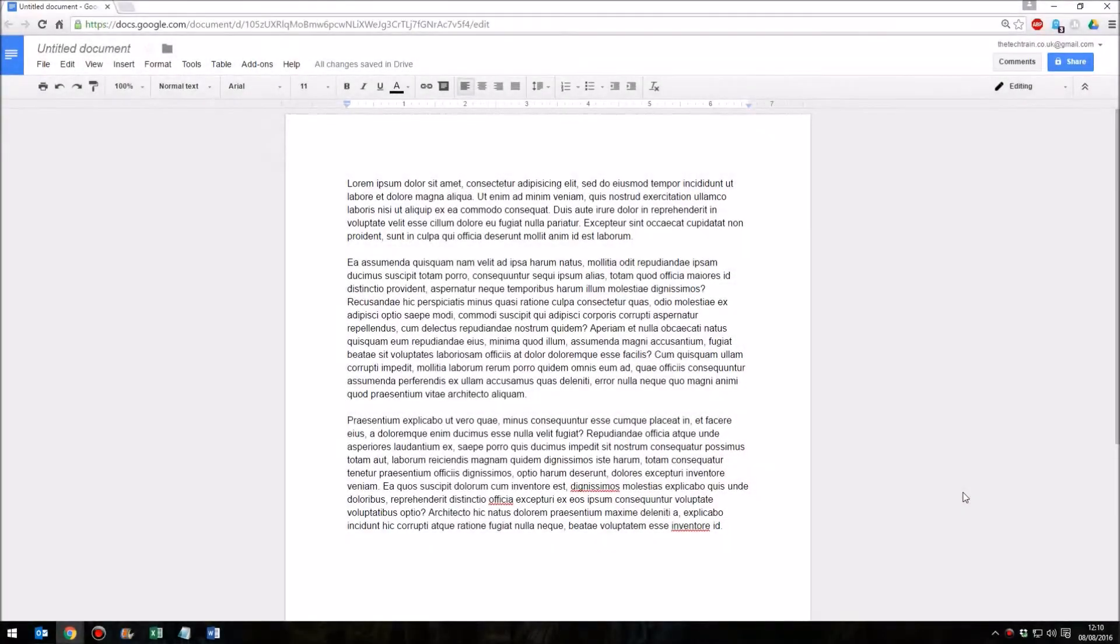Hello, in this video I'm going to show you how to insert dummy text or placeholder text into Google Docs.